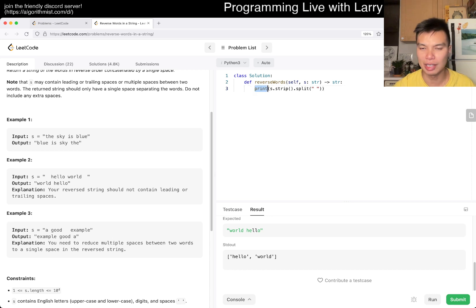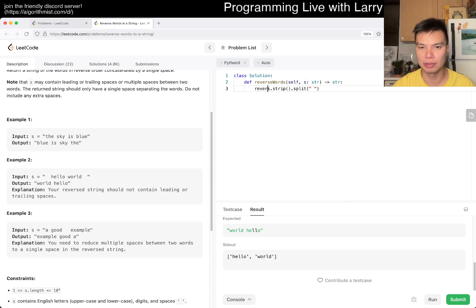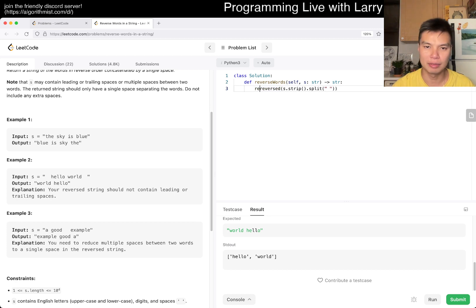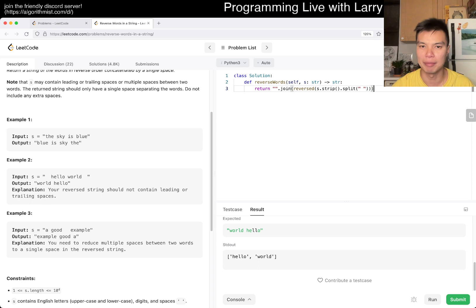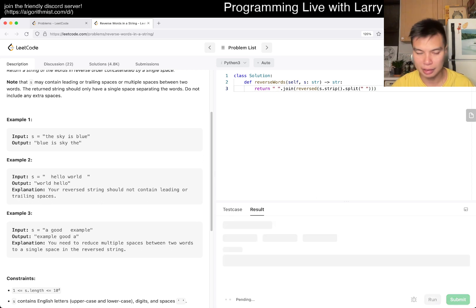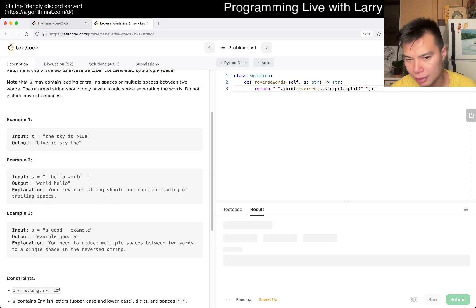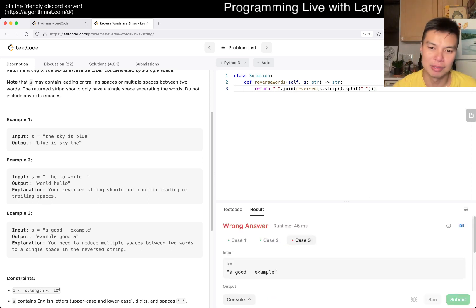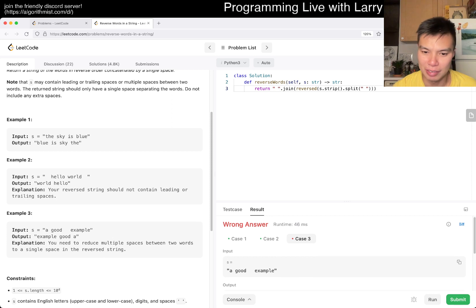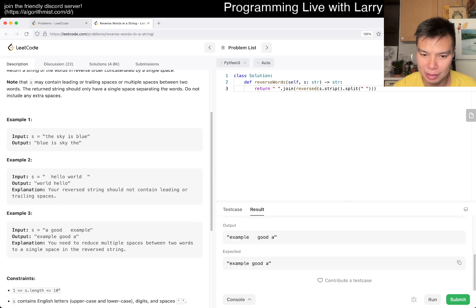Okay, so then now all we have to do is reverse this, right? So reverse, and then we just return this join back in, and I amend this as a space, and that's pretty much it, I think. Assuming this is right, oh, it is not right.